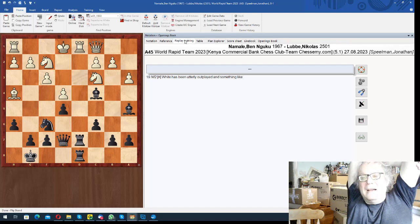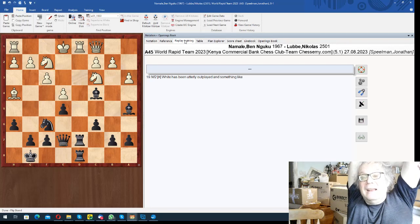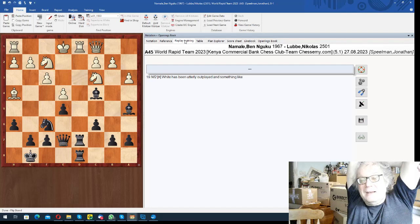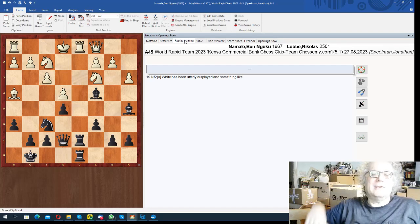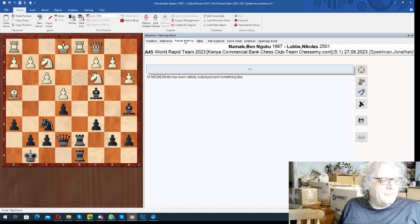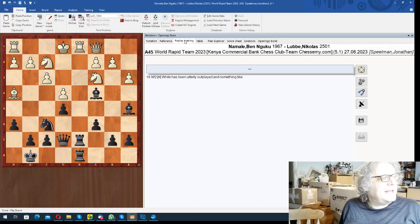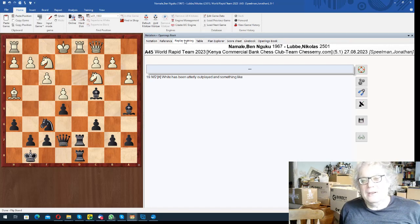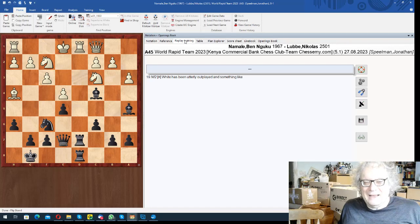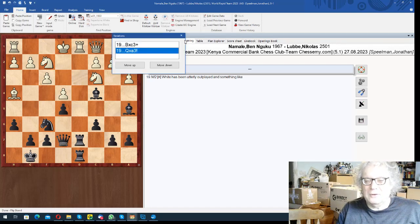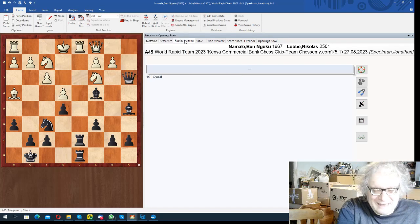And apparently he thought for about a minute and a half. So I suppose what happened is he knew he was winning this position. There must be something devastating at this stage. He maybe looked at g4 and thought, oh that doesn't work. And then at some point it dawned that he had a devastating move.